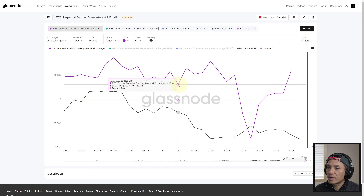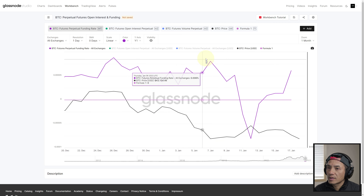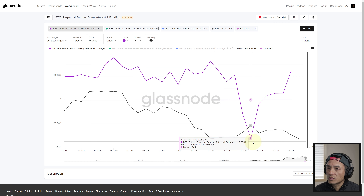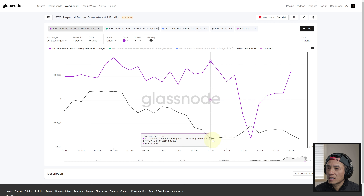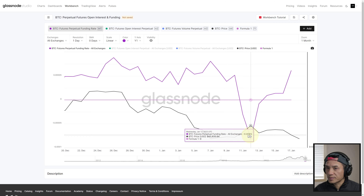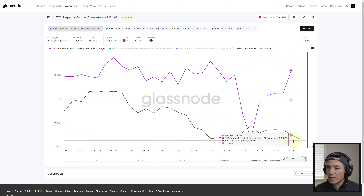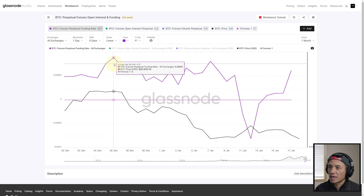Here again, from this point to this point, funding rate went up and price dropped. From here to negative here, funding rate dropped and price went the opposite direction, although not as sharp a drop. Same thing here — funding rate went from negative to positive and price went down.